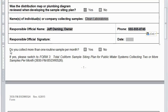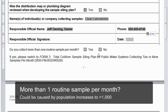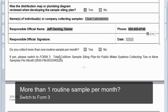Now take a look at the question at the bottom of page one — it asks if you collect more than one routine sample per month. Some non-community systems, especially those with seasonal fluctuations, might need to collect two or more samples per month. For a transient system, this happens when your average daily population goes over a thousand persons. If you have questions on this, please call your DEP inspector, otherwise known as a sanitarian. If this is the case, you are steered to Form 3 instead of this Form 1 that we're using.